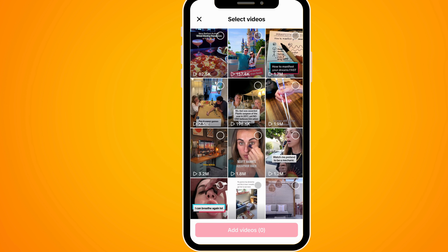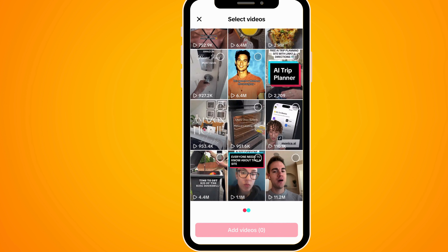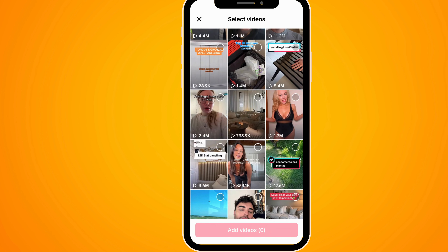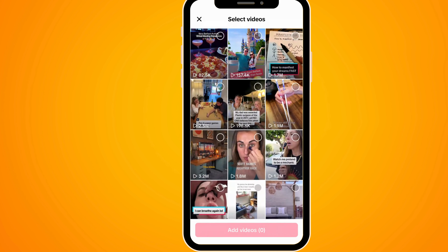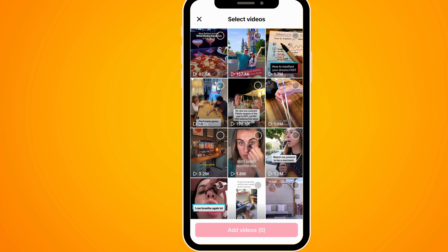Then you have the option to select the photos that you have bookmarked, and that's basically it. So let's just tap on the circle, select these two, and then tap 'Add Videos'.